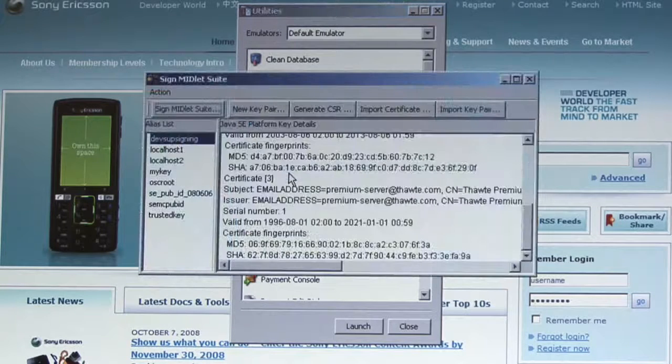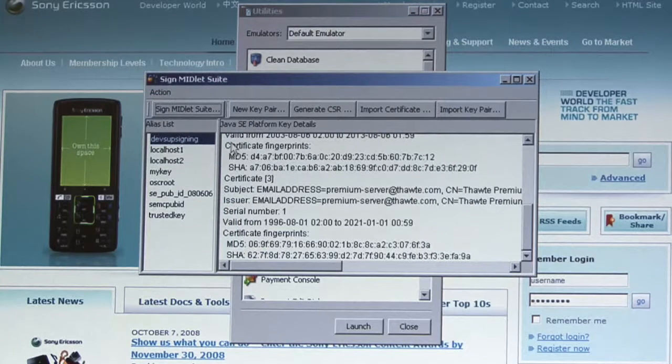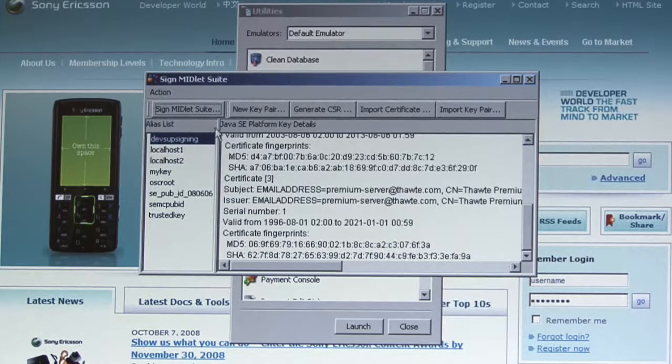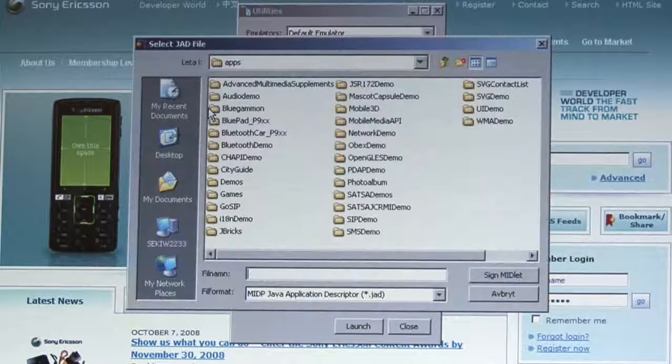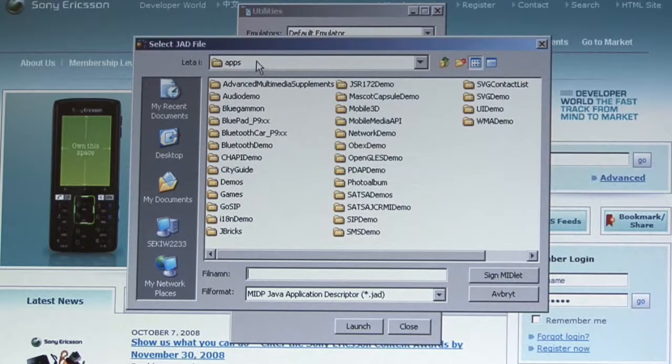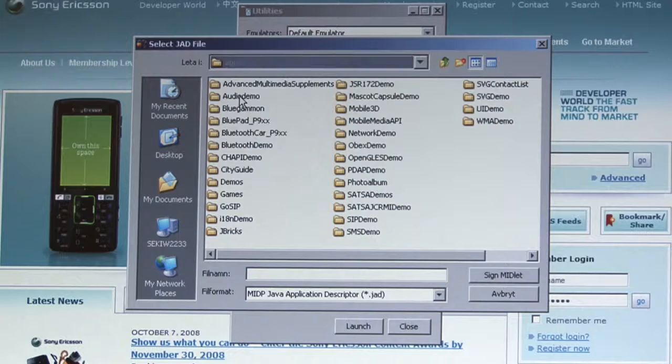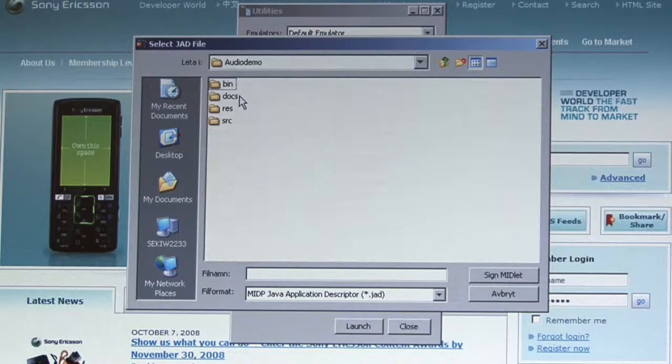In practice, signing the Java ME application is quite simple. There is a tool included in the Sony Ericsson Java ME SDK that can be used to sign the application.